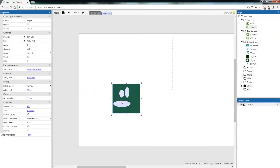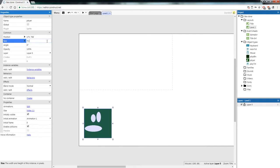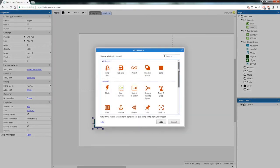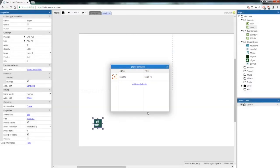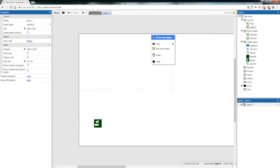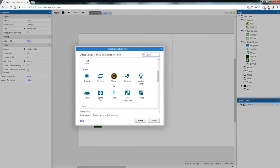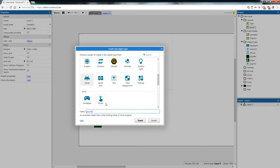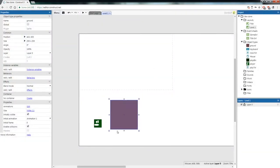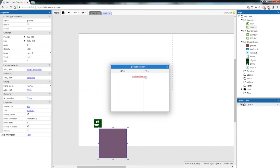Change the size of the player to 70 by 70. Give the player two behaviors: Scroll To and Platform. Now add another object — a sprite — and call it 'ground'. Make it a nice brown color and use the fill tool. Add the Solid behavior to the ground.